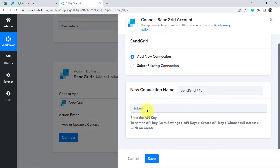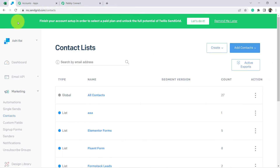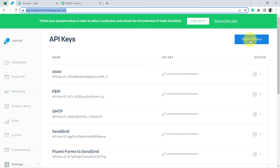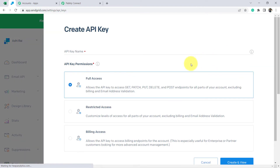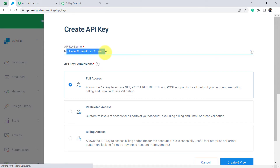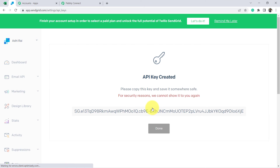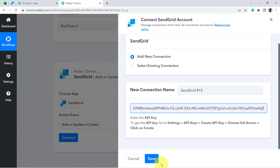For connecting SendGrid, it is asking for an API key. To get it: go to Settings > API Keys > Create API Key, choose Full Access, and click Create. In SendGrid, go to Settings > API Keys, click 'Create API Key', provide a name — I'm using 'MS Excel Standard Connection' — choose Full Access, and click 'Create and View'. Copy the API key, then paste it into the token section in Pably Connect and click Save. Your SendGrid account will be connected immediately.